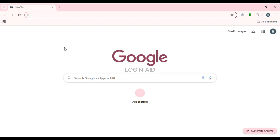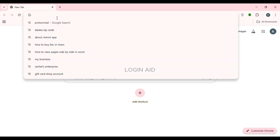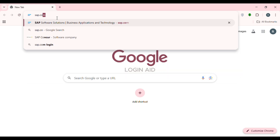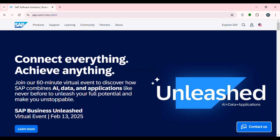First of all, launch any browser of your choice. You can see here I've opened Google Chrome. Simply click on the search bar at the top and type in sap.com, then press Enter. After that, you'll be led to the official website of SAP, where you'll find several options and information.